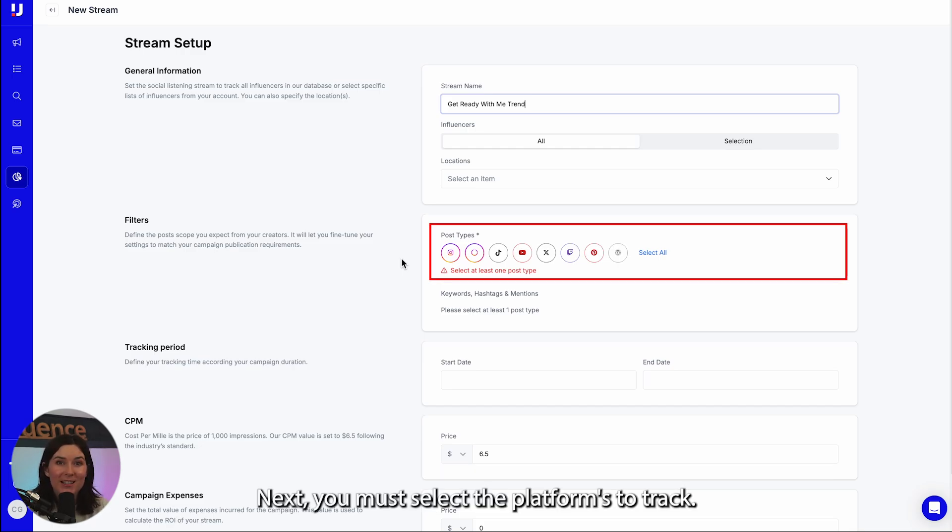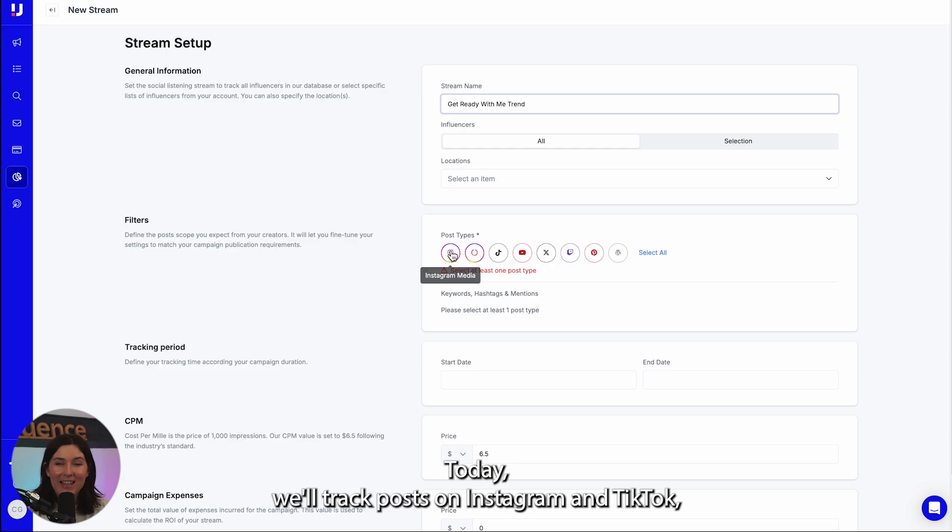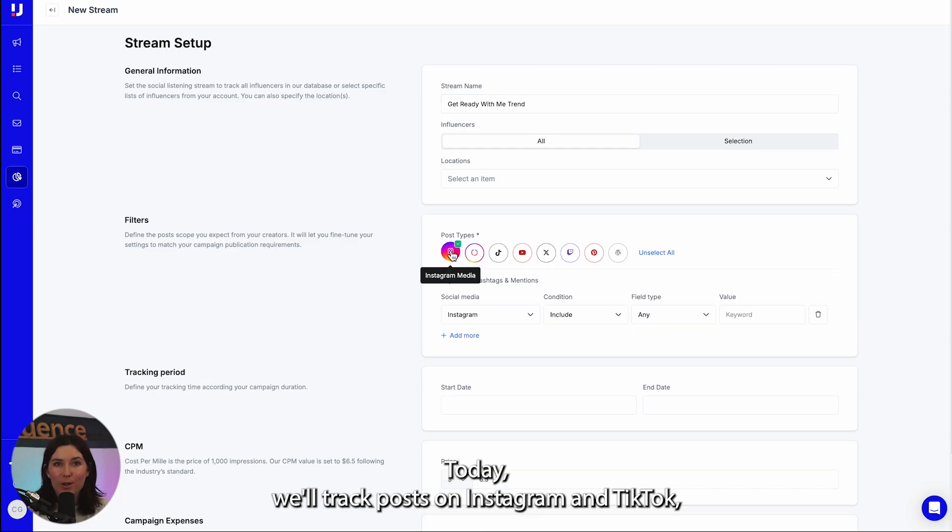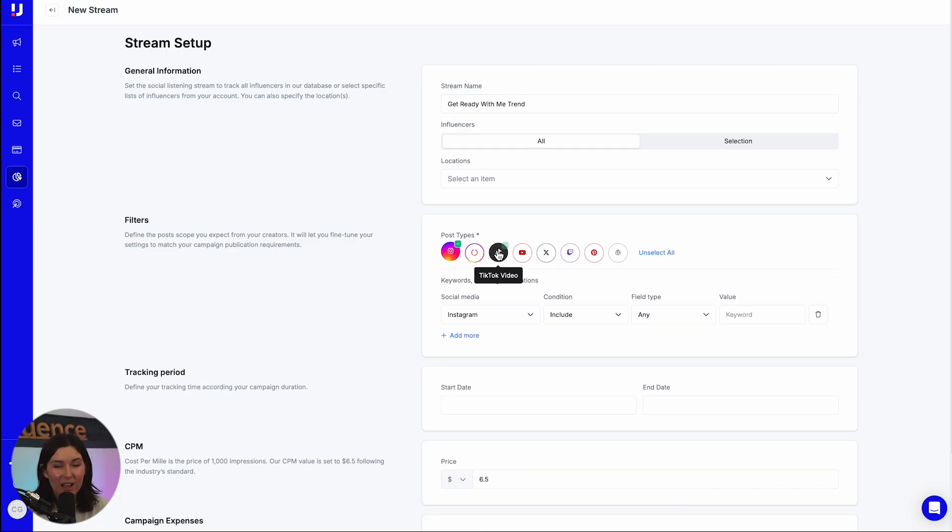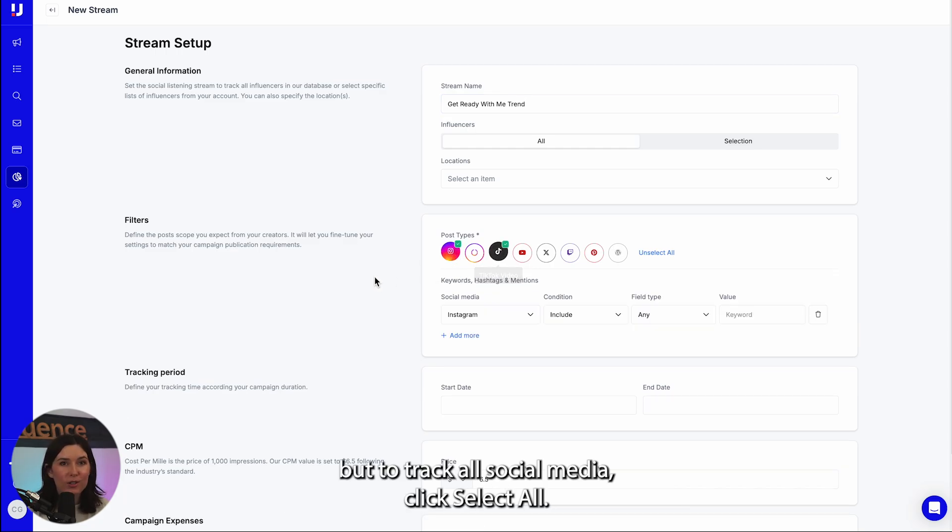Next, you must select the platforms to track. Today we'll track posts on Instagram and TikTok, but to track all social media, click select all.